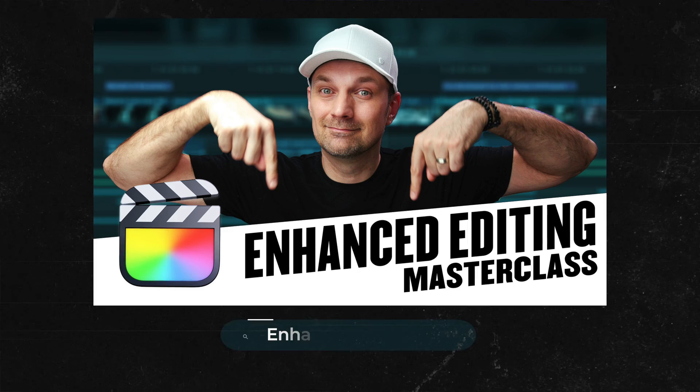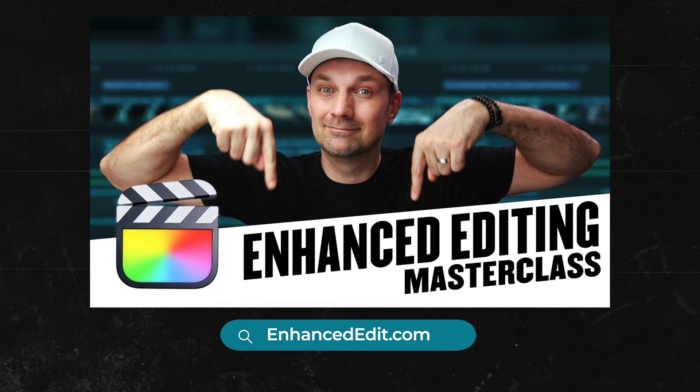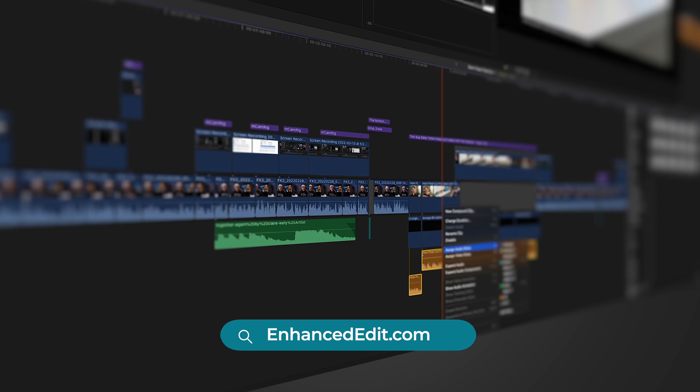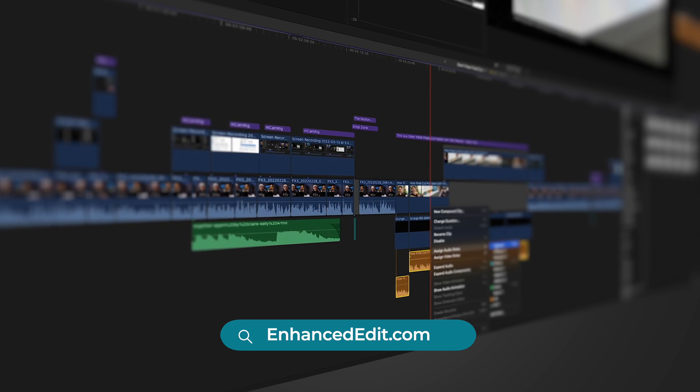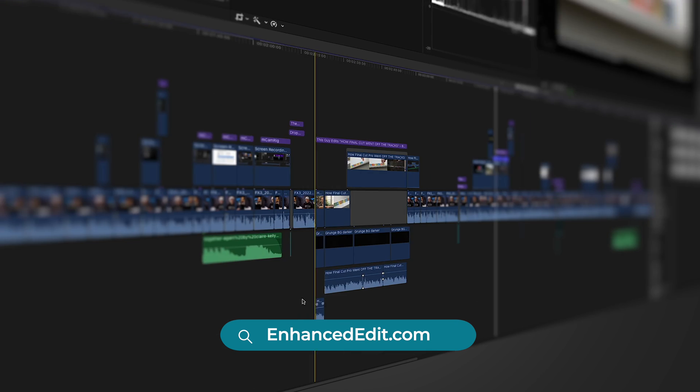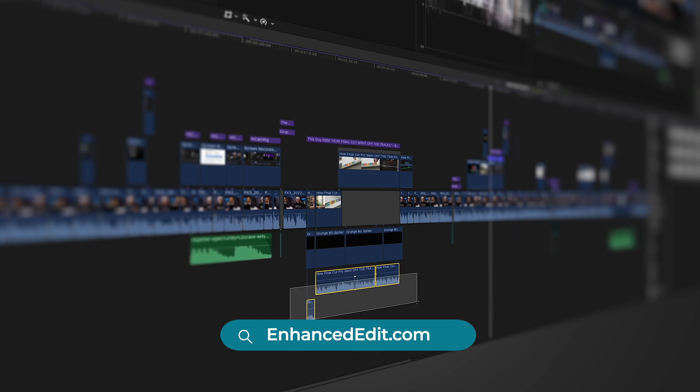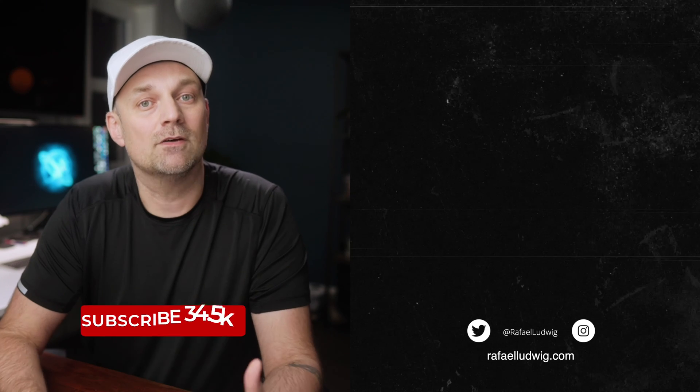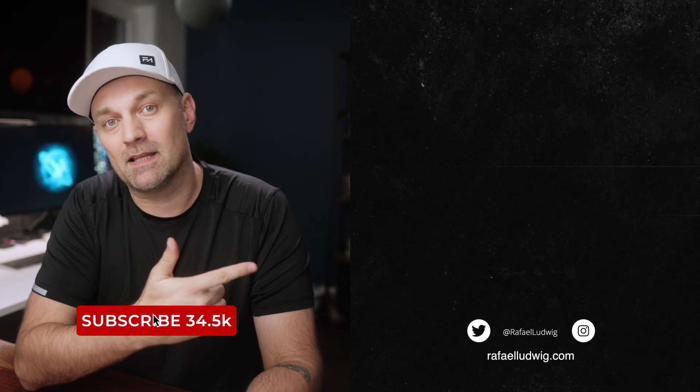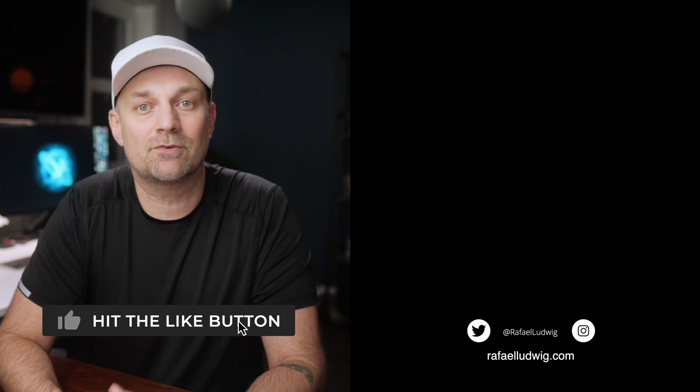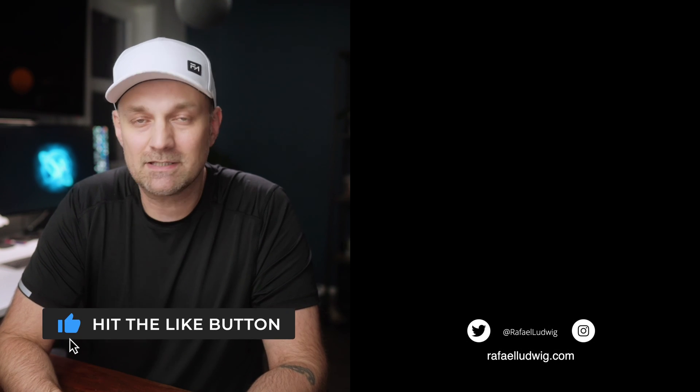If you want to get the most out of Final Cut Pro, check out my masterclass, Enhanced Editing, with over 10 hours of lessons just like this one to help you master your craft and elevate your story. The link is in the description. Also, here's a playlist with more Final Cut Pro tips and tricks. As always, thanks for watching.